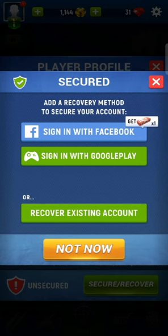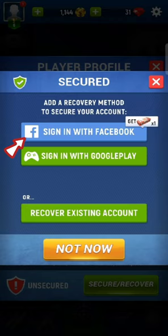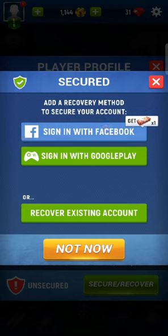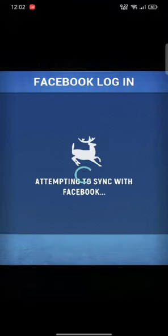You can sign up for your Hunting Sniper account using your Facebook or Google Play account as well. Tap on any one of the options. Here I'm gonna go with Facebook. Tap on it and it will automatically connect your Hunting Sniper account with your Facebook account.